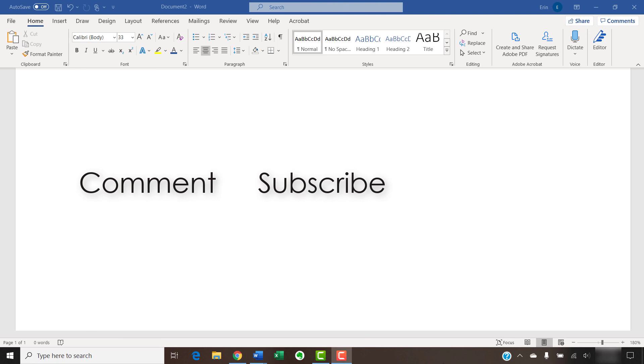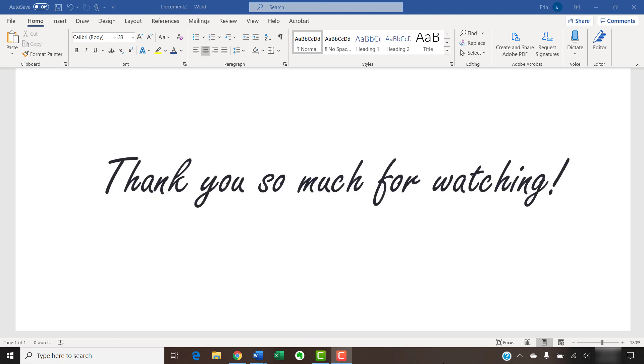And please subscribe to my channel and give this video a thumbs up if you found it helpful. Thank you so much for watching!